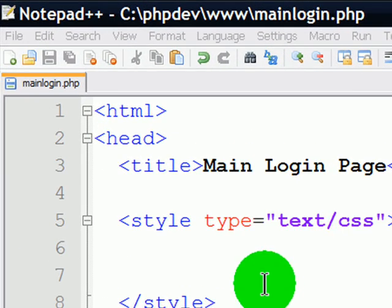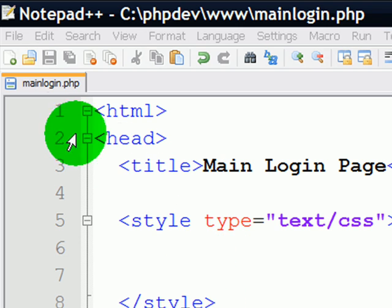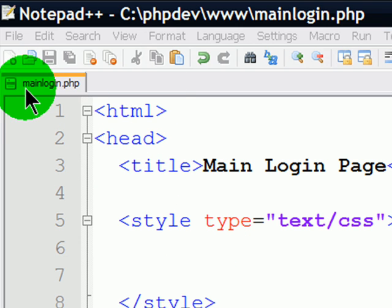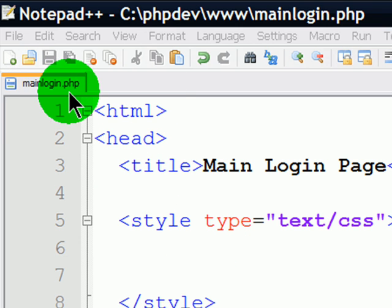I've got my editor open and I've already started creating a web page called mainlogin.php. Now this file has a PHP extension.